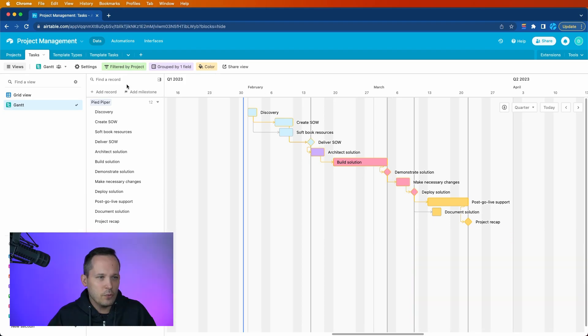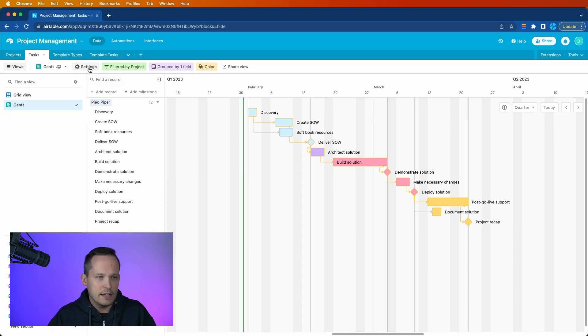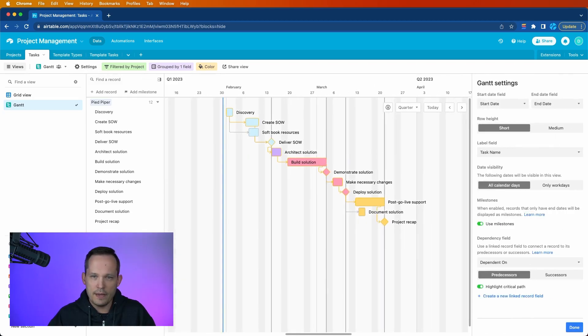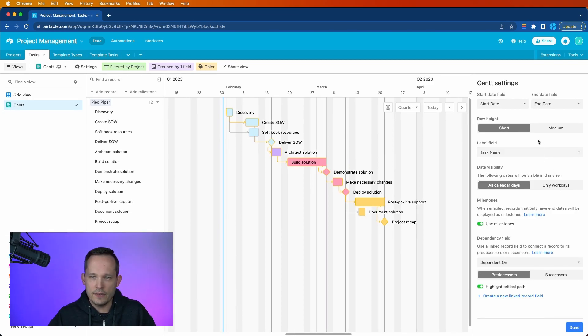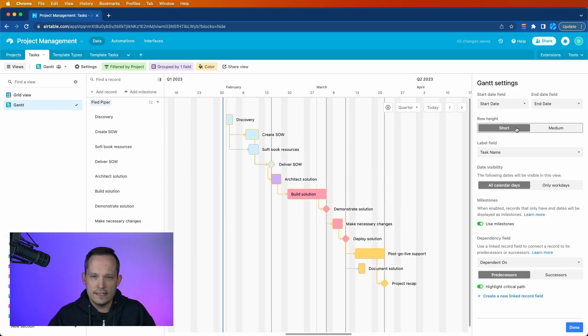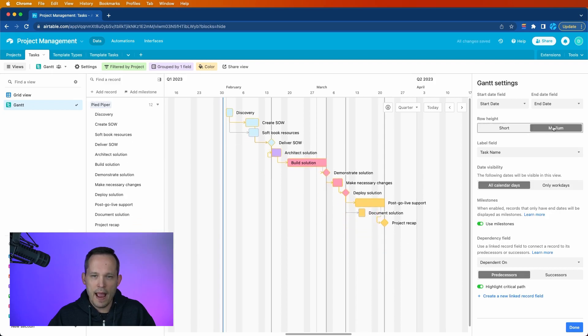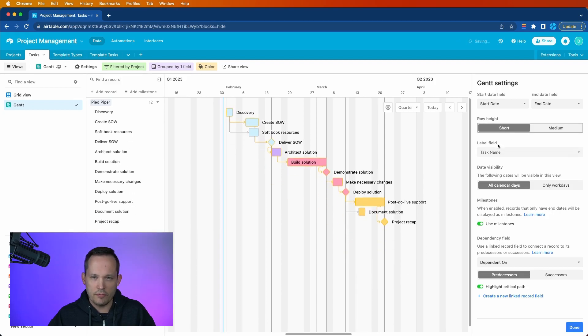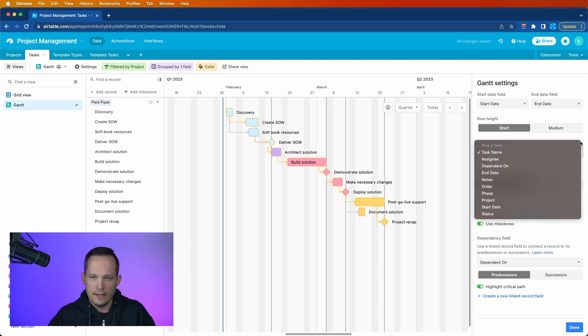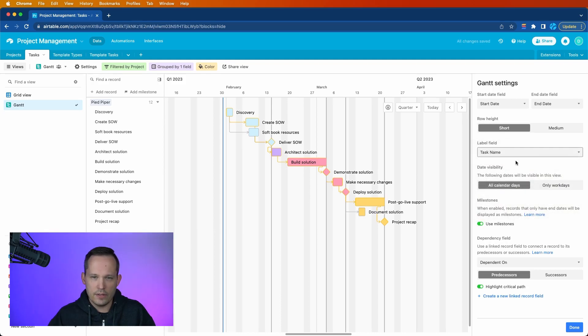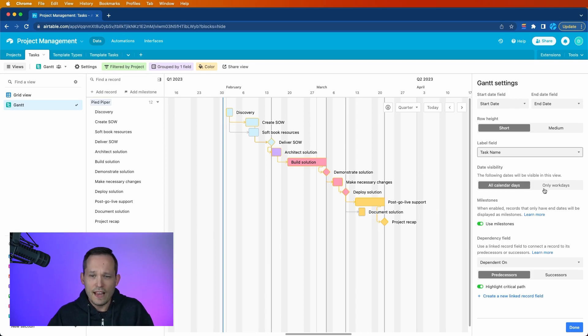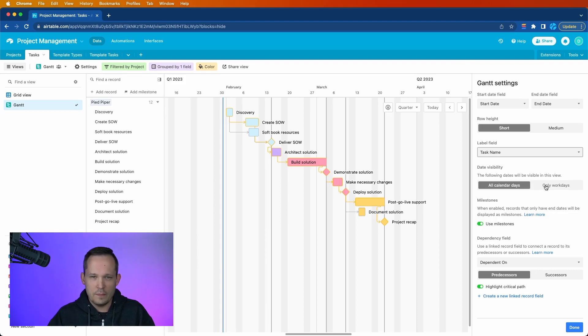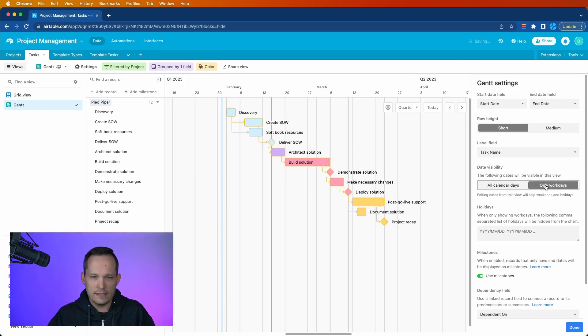Now from here, we have some additional settings. These can be toggled open from up at the top here. Most of this we went through when we configured this initially. So we had our start and end dates. We can see how compact we want this to look. I typically prefer short myself. We can give the label that we want for the name. We've got our task name. And then this is really helpful is to have date visibility. Because I hope you're not working over the weekends, folks. I like to say let's only show me the work days.